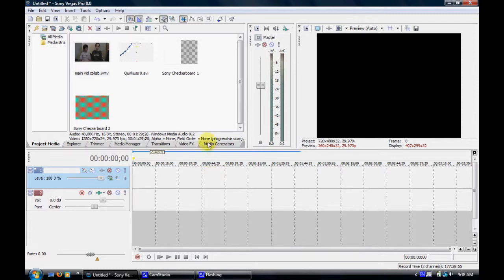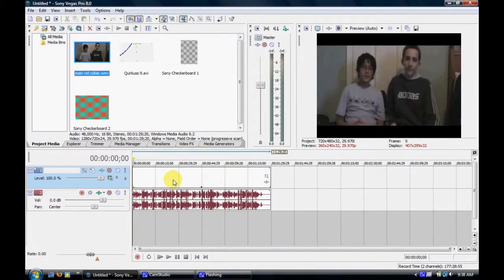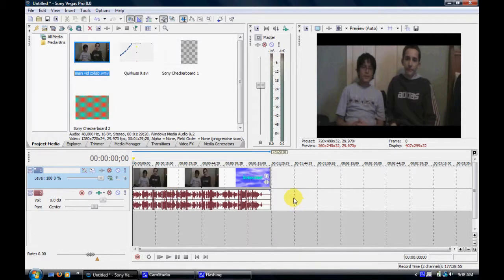Okay, anyways, this is my very quick tutorial. It's very basic for Sony Vegas Pro 8, how to speed up and slow down a clip.